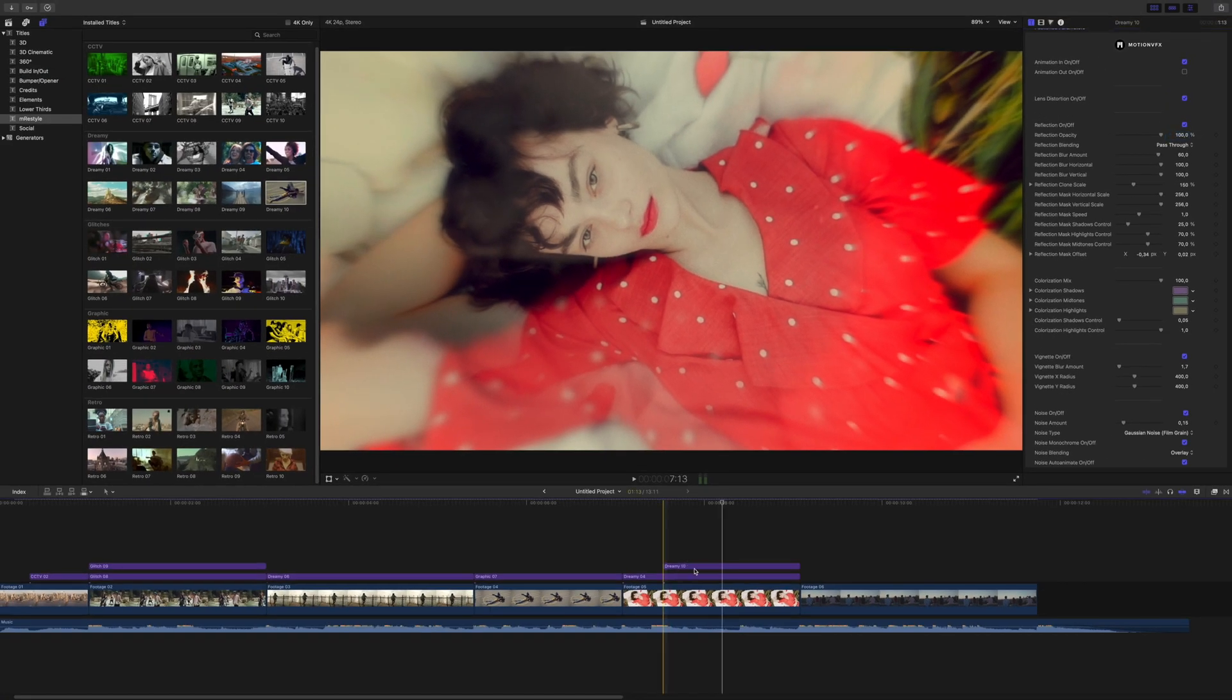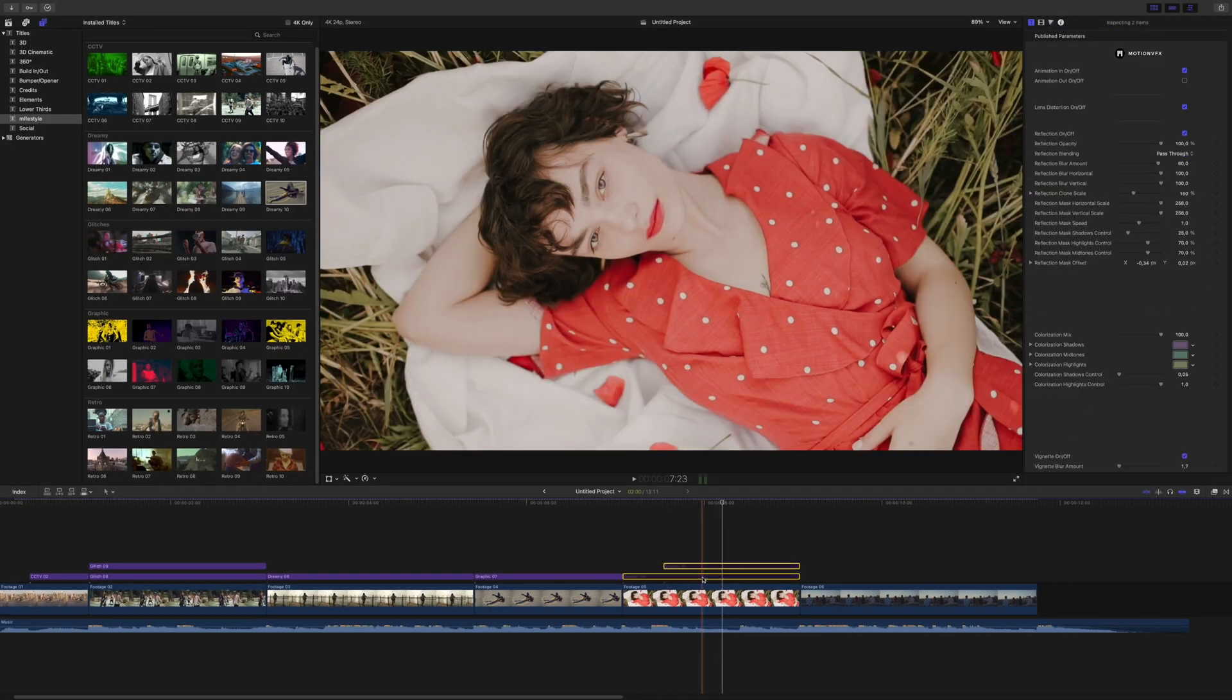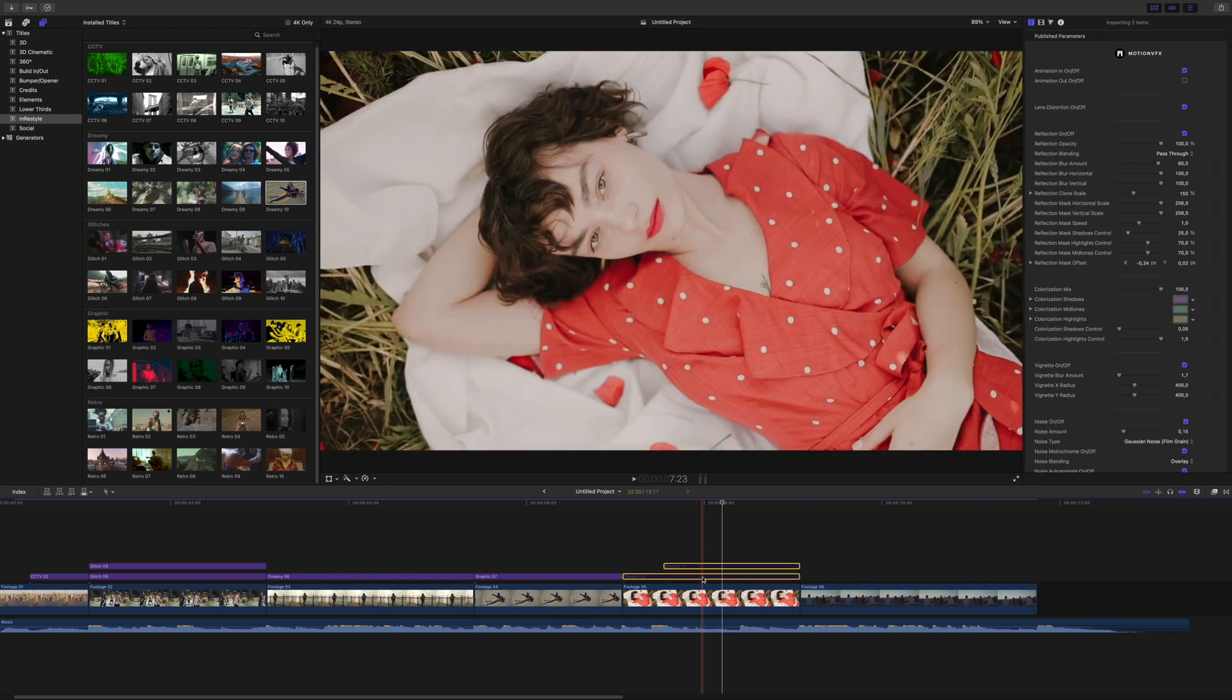Let's take a look at the before and after. I'll select both of these clips and just disable and enable it using that V key again.